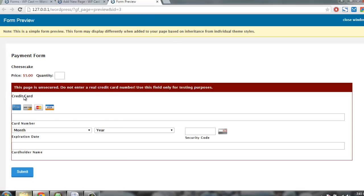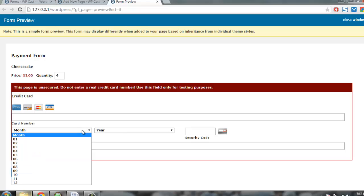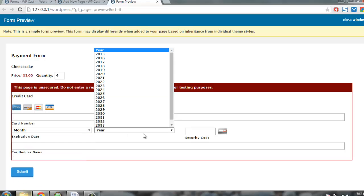You'll find payment form here. You have cheesecake priced five dollars, you can add quantity four. This is an unsecured page so there is no HTTPS, so that warning will be here. You can type the credit card number here, then month, security code, expiration date, and cardholder name. These are the fields that we are going to add.